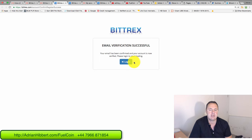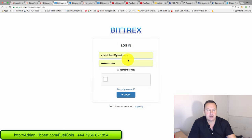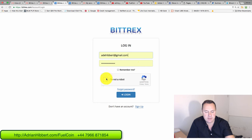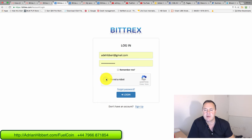There you go. Your email has been confirmed and your account is now verified. Click the login button, click on the robot, just try and log in.